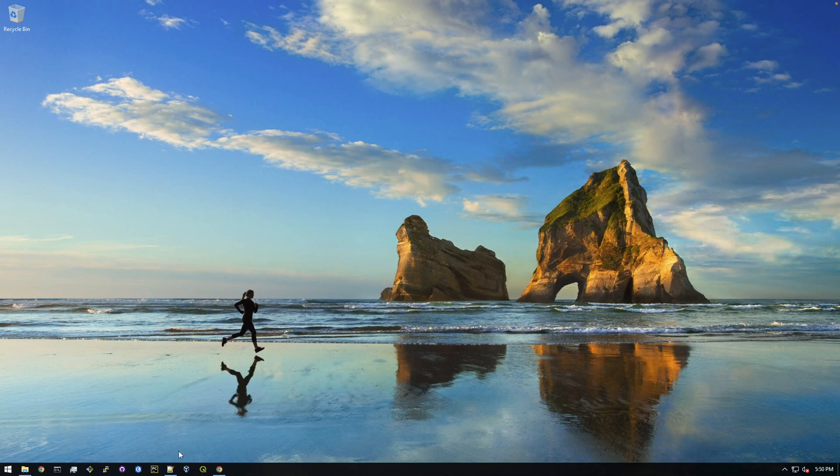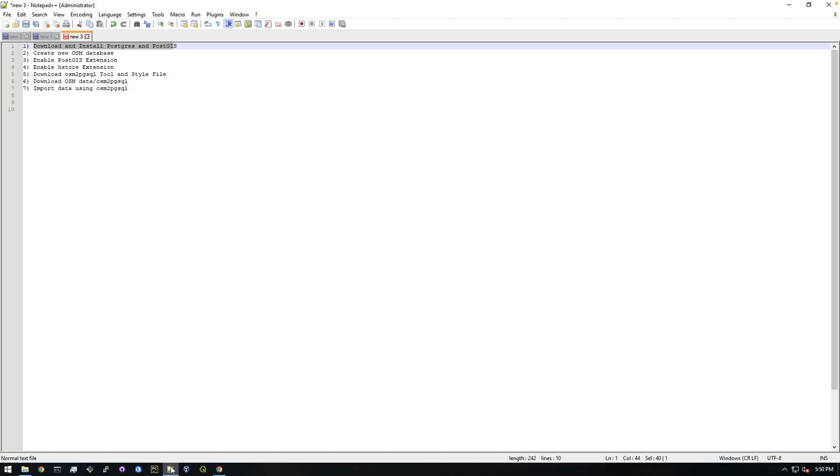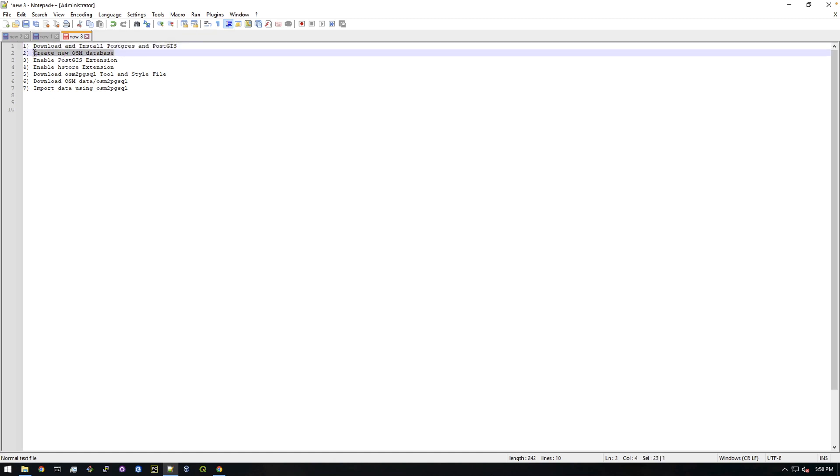Okay, so let's check our list. We've downloaded and installed PostGIS, so that's already done. So that was pretty easy. So now we're going to create a new osm database.